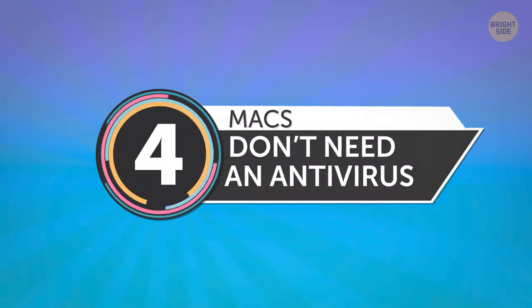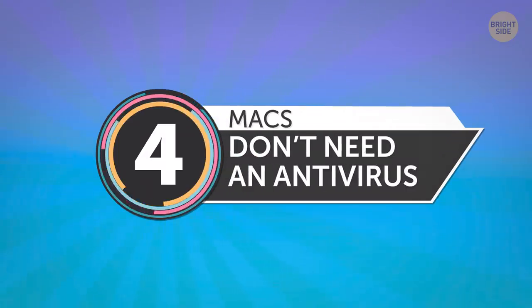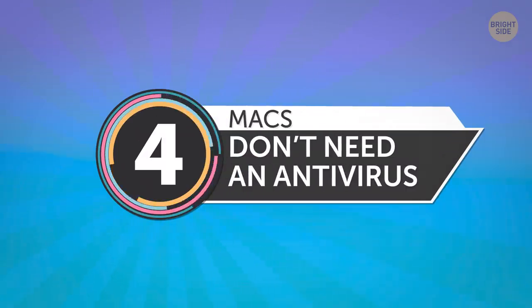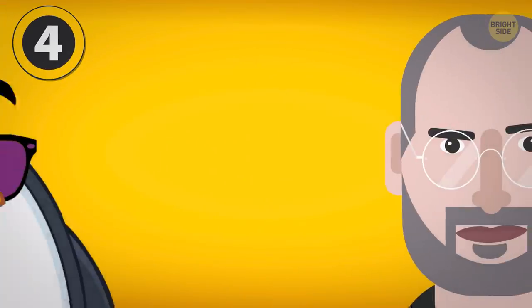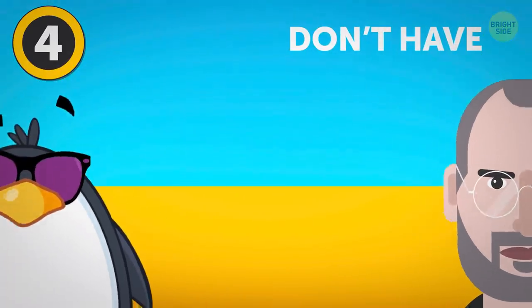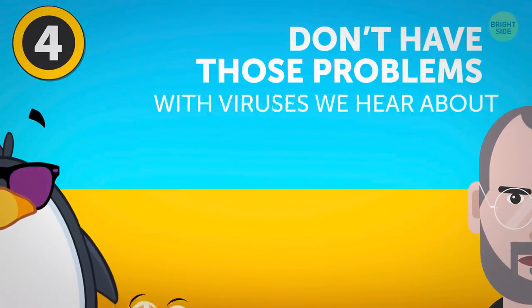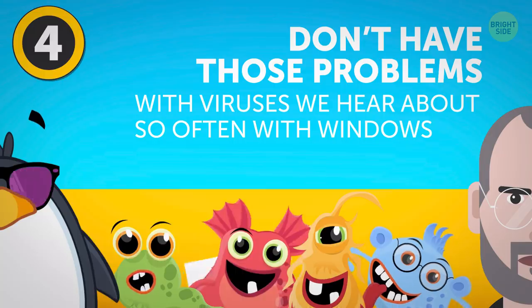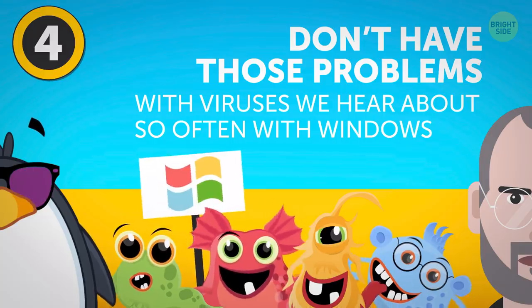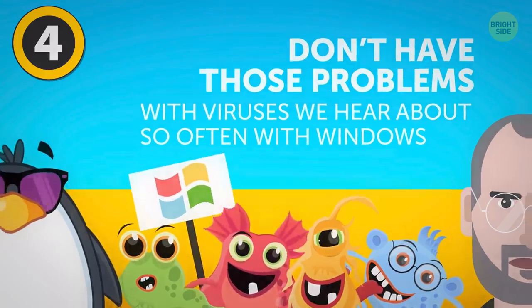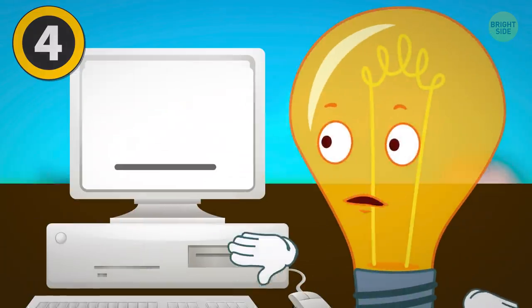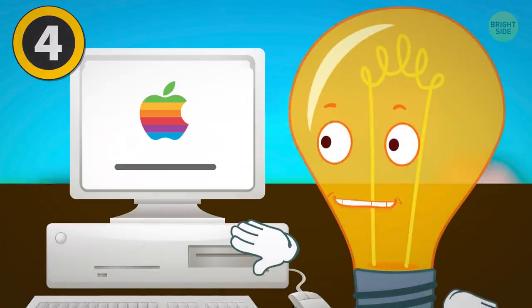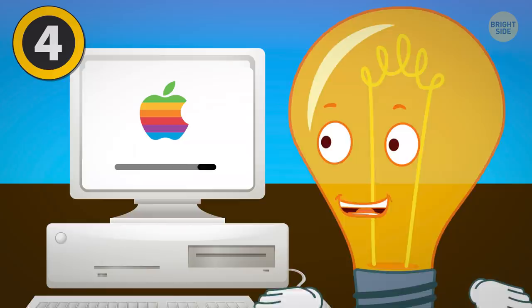4. Macs Don't Need An Antivirus. A lot of people think that Macs and Linux don't have those problems with viruses that we hear about so often with Windows. While this may have been true in Mac's early days, we're living in a totally different world today.